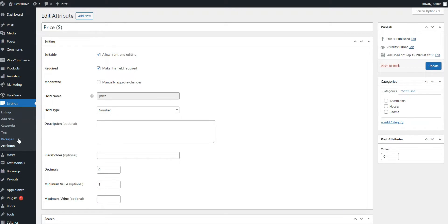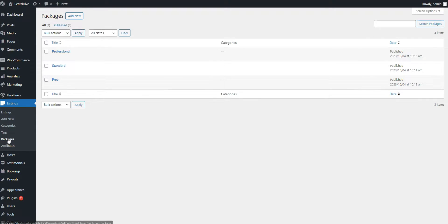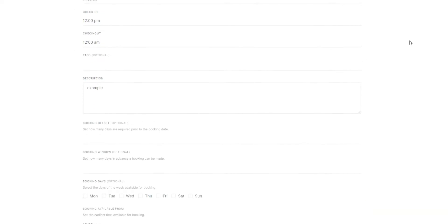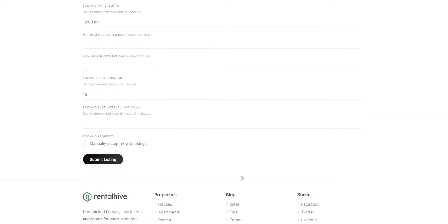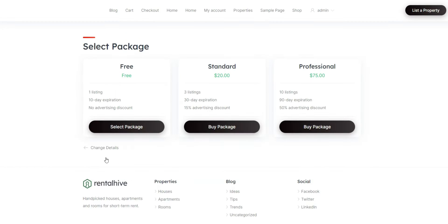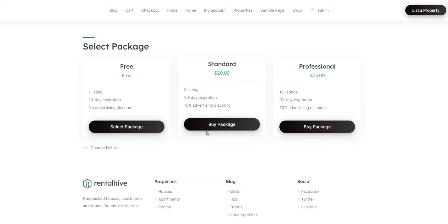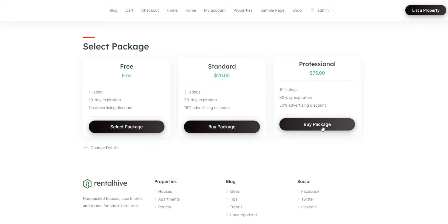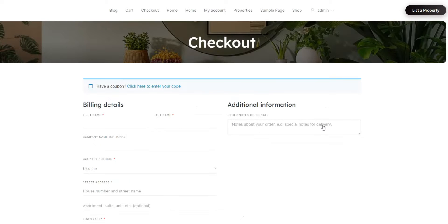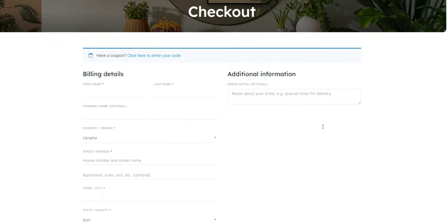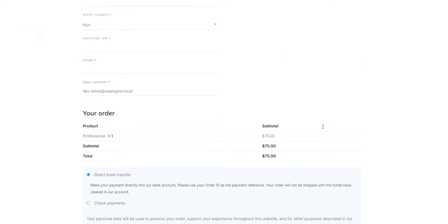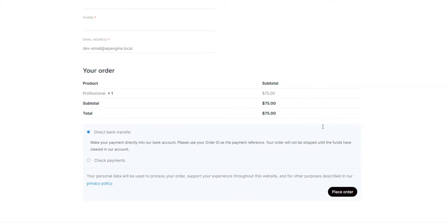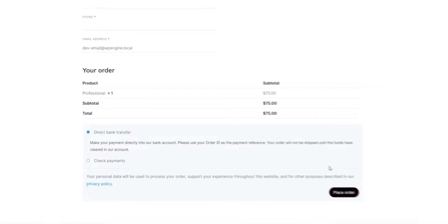Also, with RentalHive, you can easily monetize your vacation rental marketplace in several different ways, like charging users for listing their properties on your website, by taking a commission on each transaction made through your website, or by promoting certain listings for an extra fee. Thanks to WooCommerce integration, you can rest assured that all the payments on your website will be easy and secure.